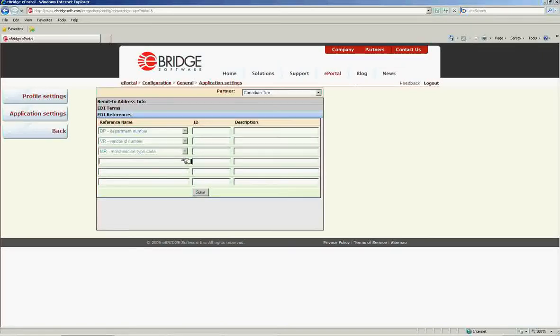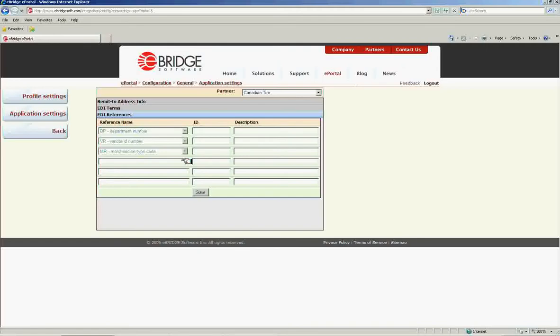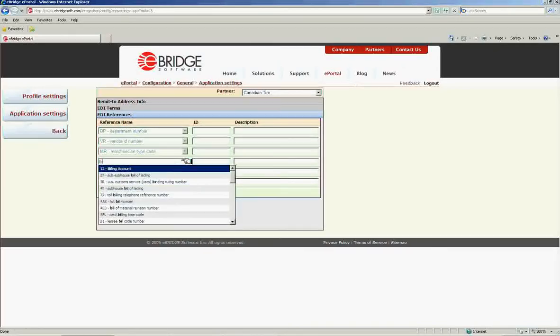Additional reference types are available. To populate these, begin typing the name of the reference type you would like to send. For example, bill of lading number.